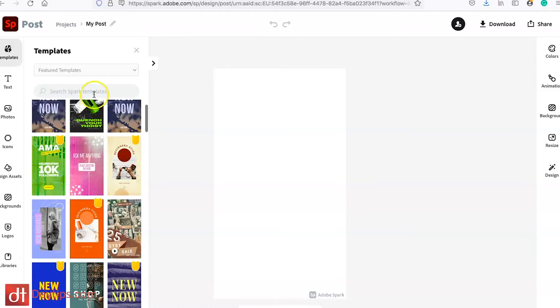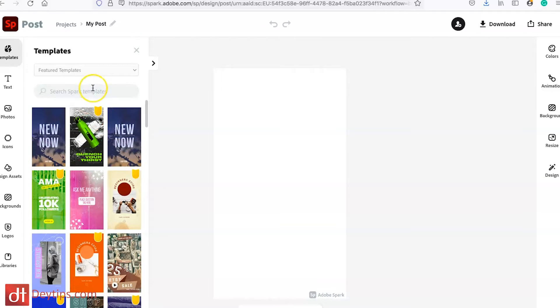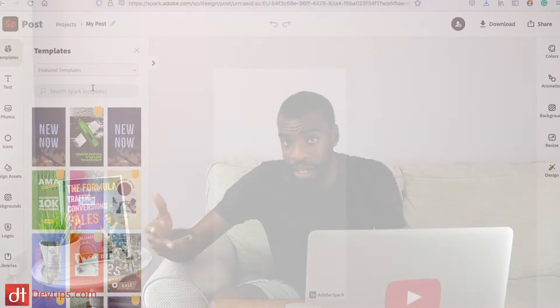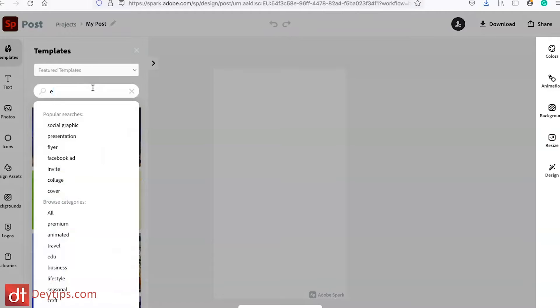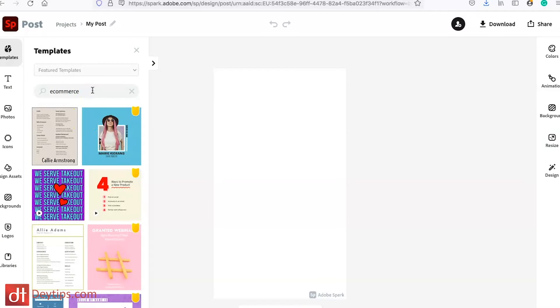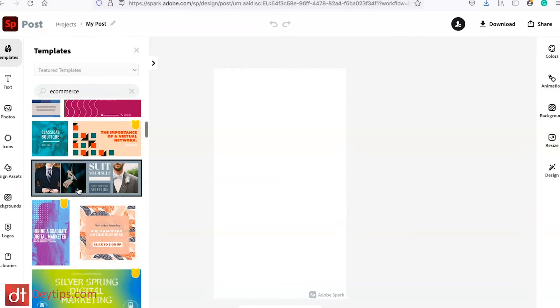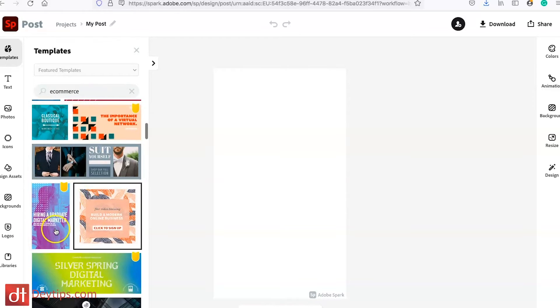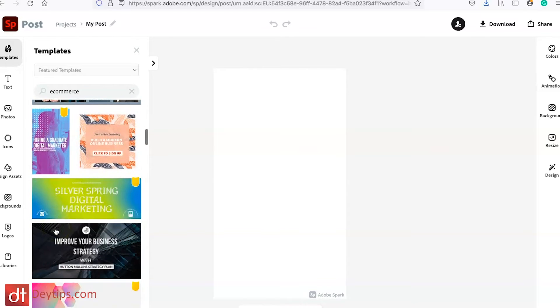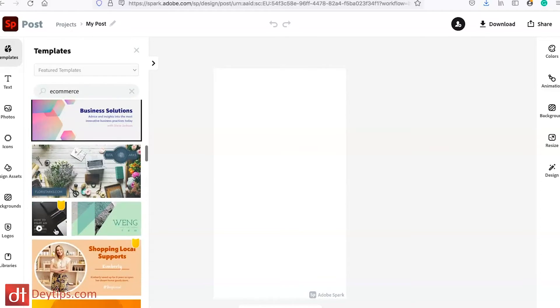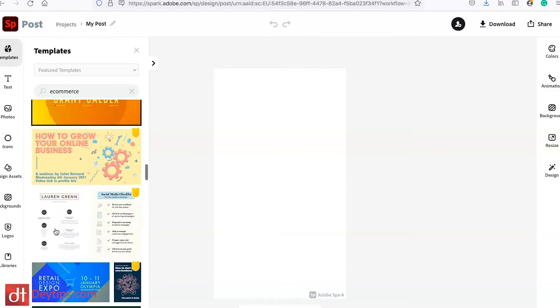You can also search the templates. So let's say for example I was promoting some sort of e-commerce brand — I can come in here and type in 'e-commerce' and it will show me the e-commerce templates they have available, so I'm going to choose one that looks suitable.